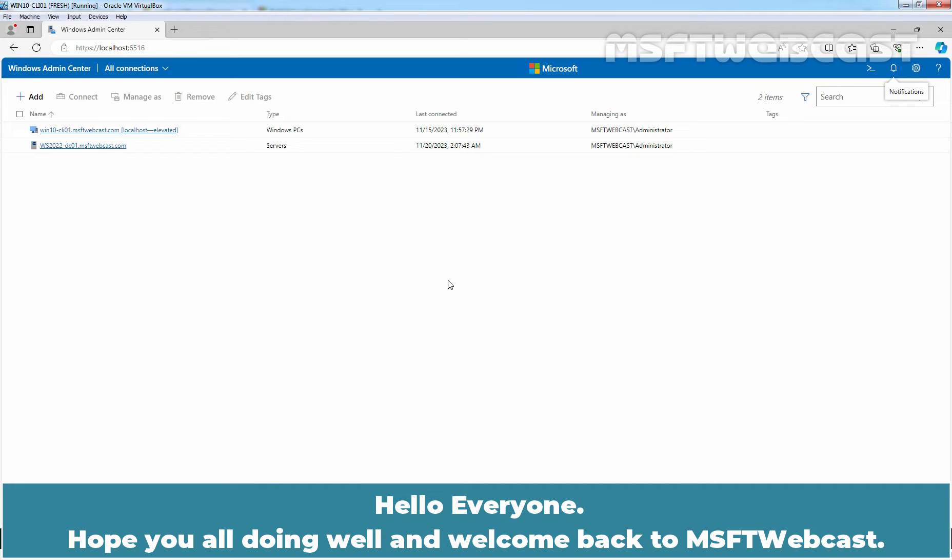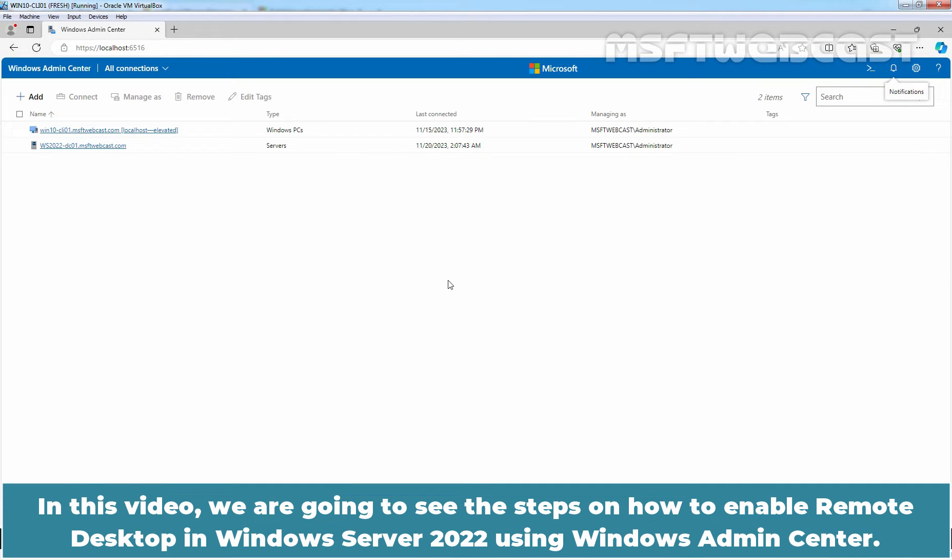Hello everyone. Hope you all doing well and welcome back to MSFT Webcast. In this video, we are going to see the steps on how to enable remote desktop in Windows Server 2022 using Windows Admin Center.